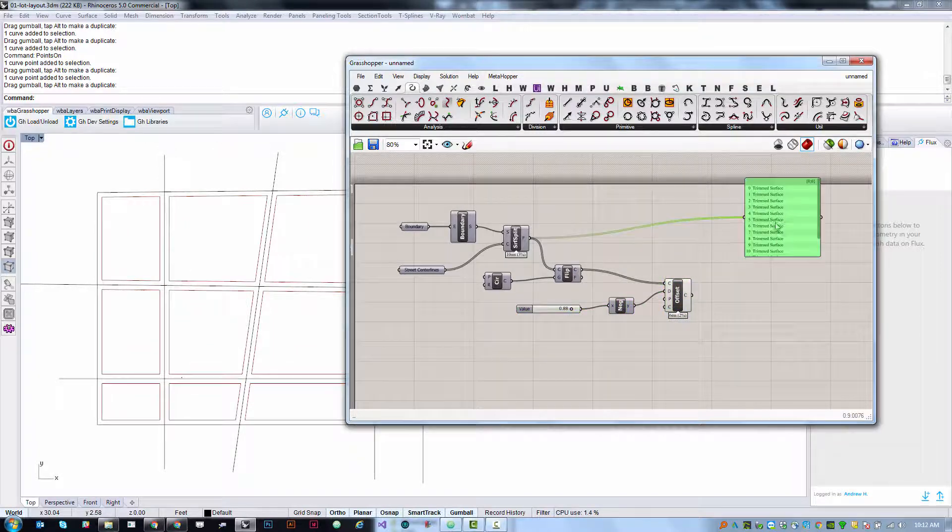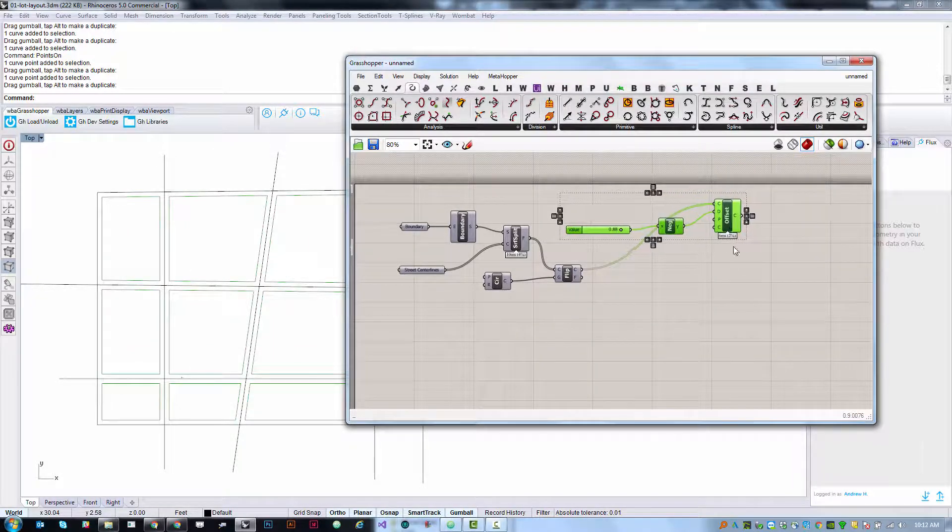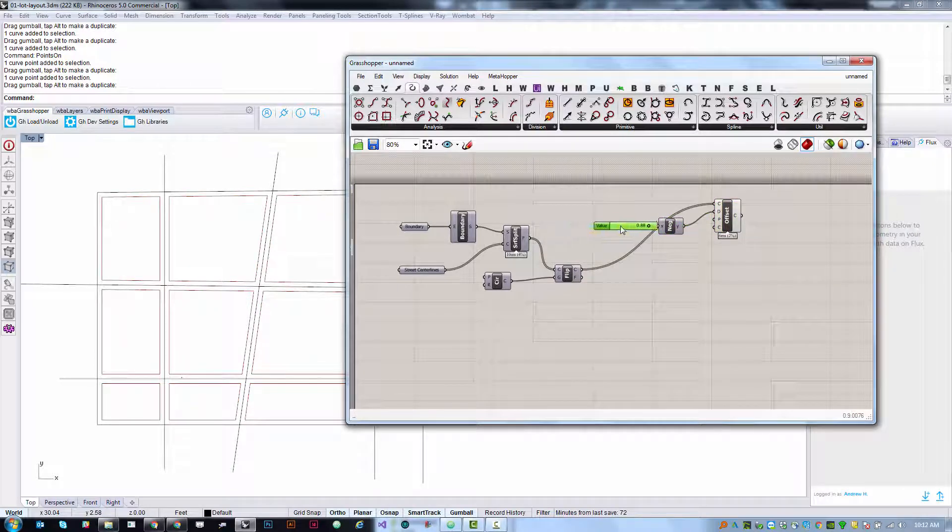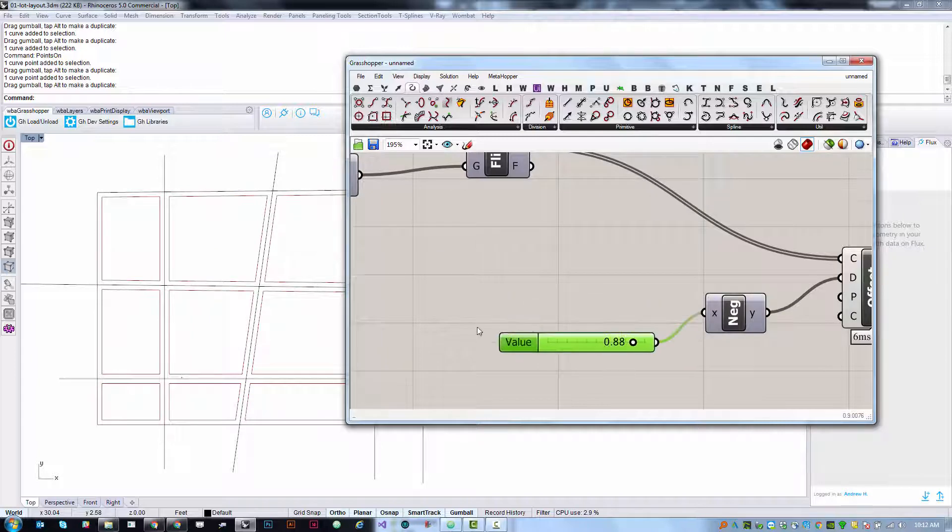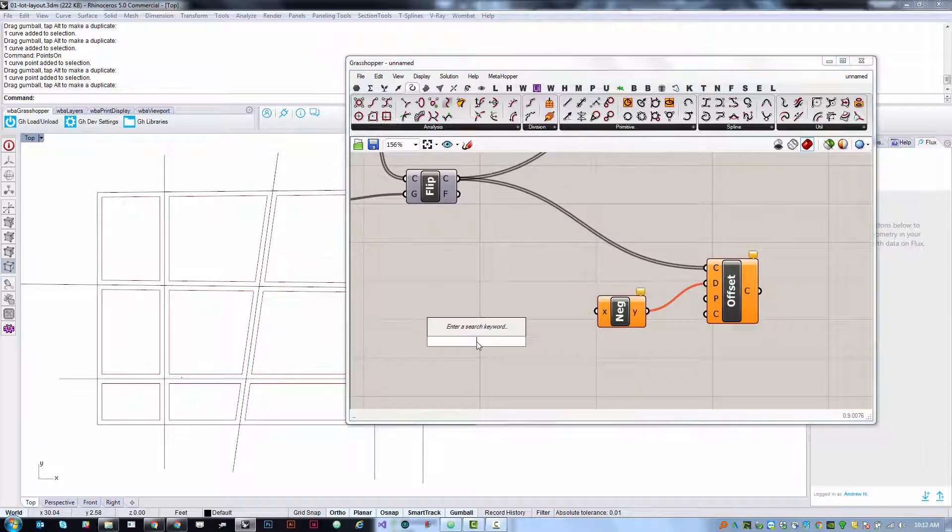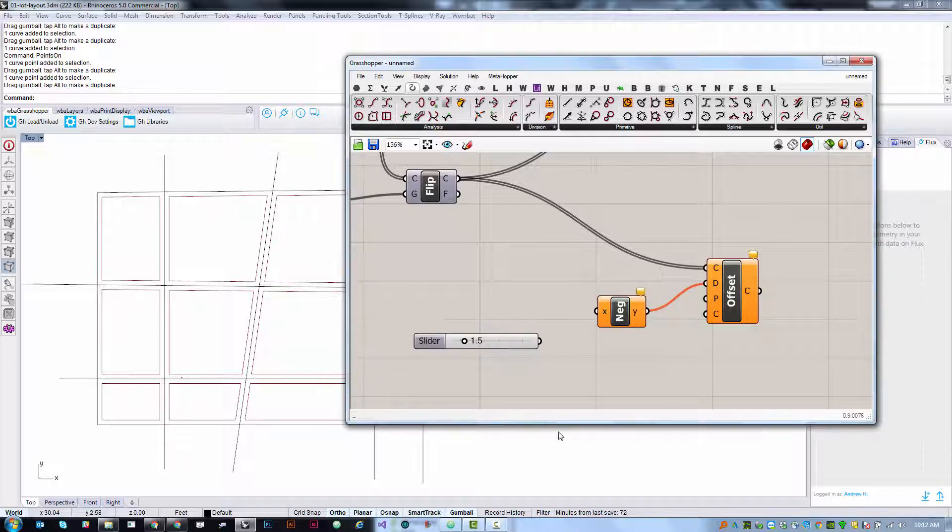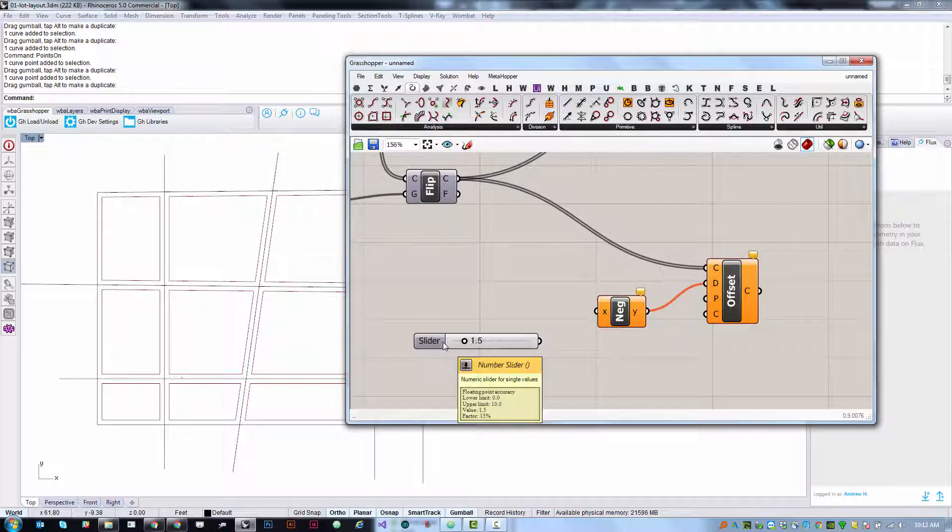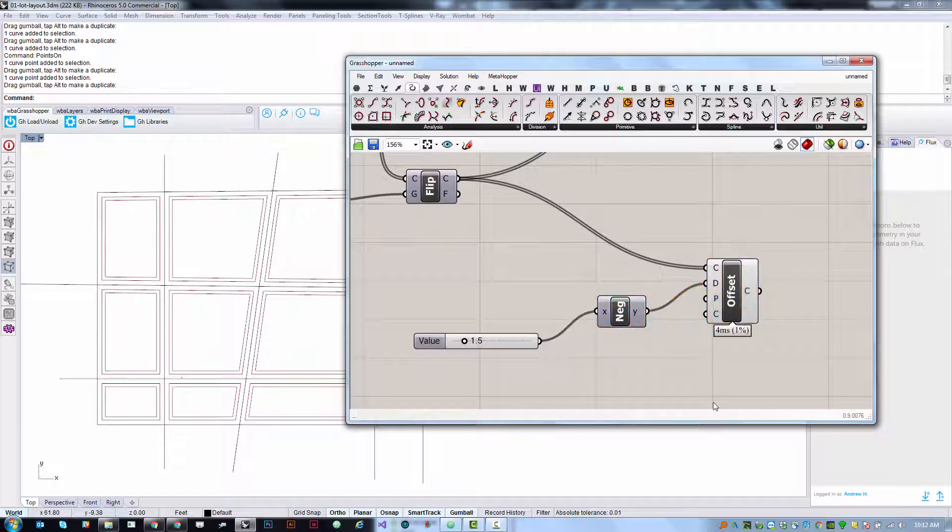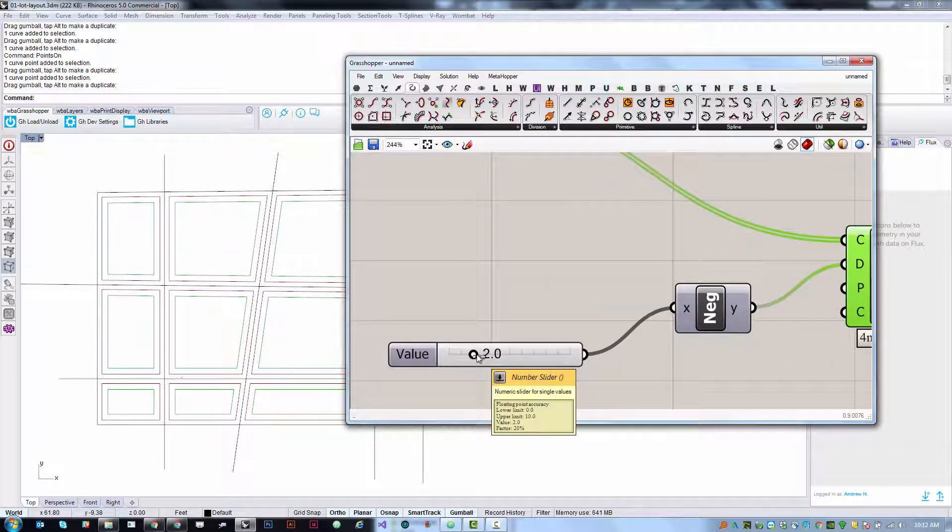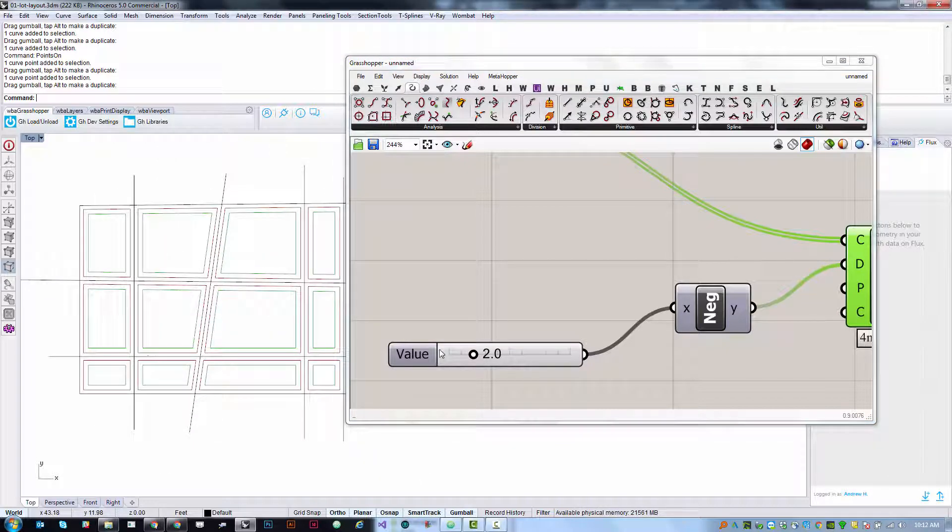The next thing we want to do is maybe create a second offset with a different value so we can start to create like a sidewalk condition. I'm going to copy paste this entire group. So I've got my slider, my negative and my offset selected. I'm going to do copy paste, control C control V and maybe I'll make this value a little bit larger. I'm going to delete this slider and use that shortcut to do a larger value 1.5. When you use this shortcut it automatically sizes the range of the slider to be between 0 and the next largest power of 10. So it'll always take you up to like 10 or 100 or 1000 which is pretty useful.